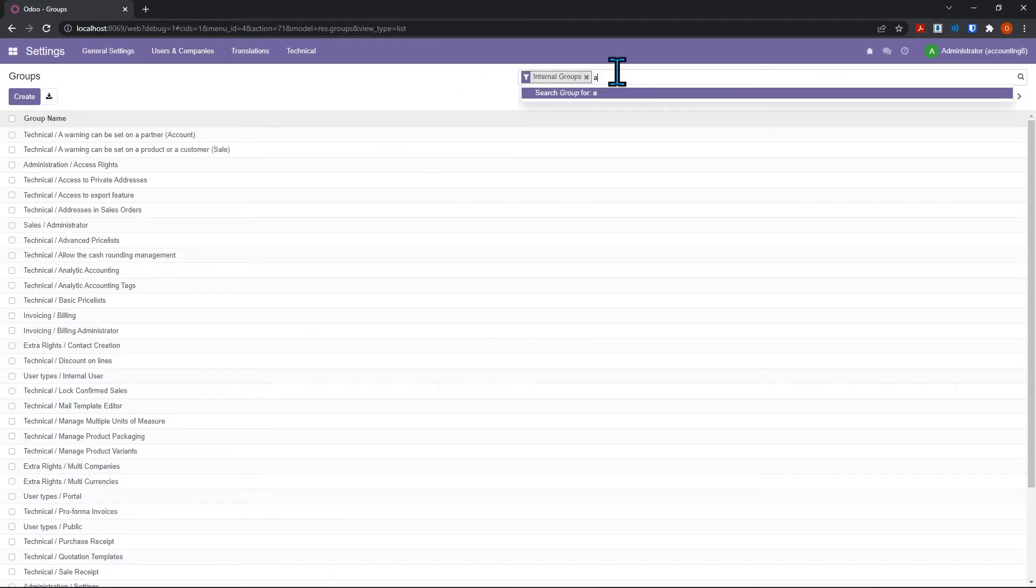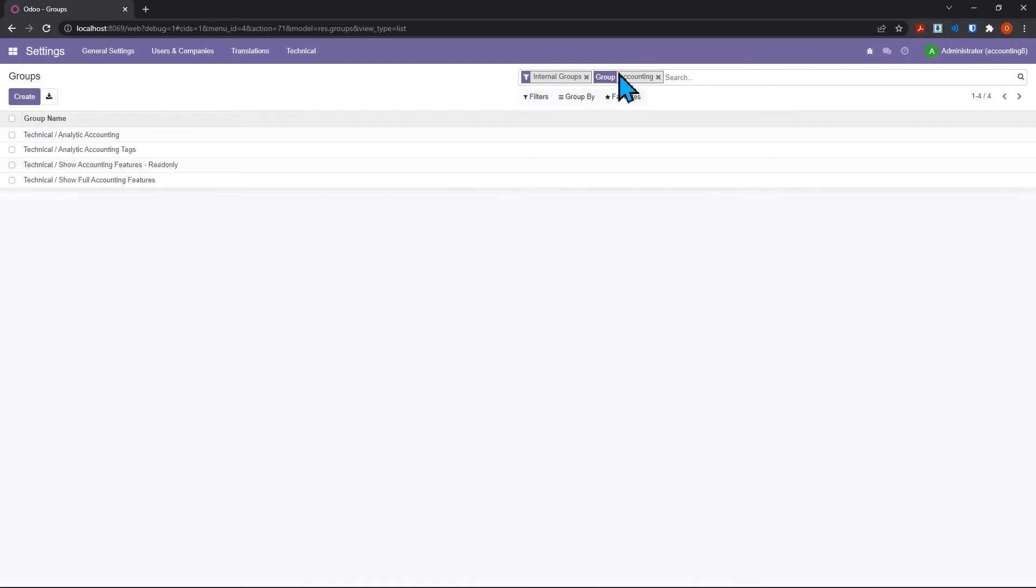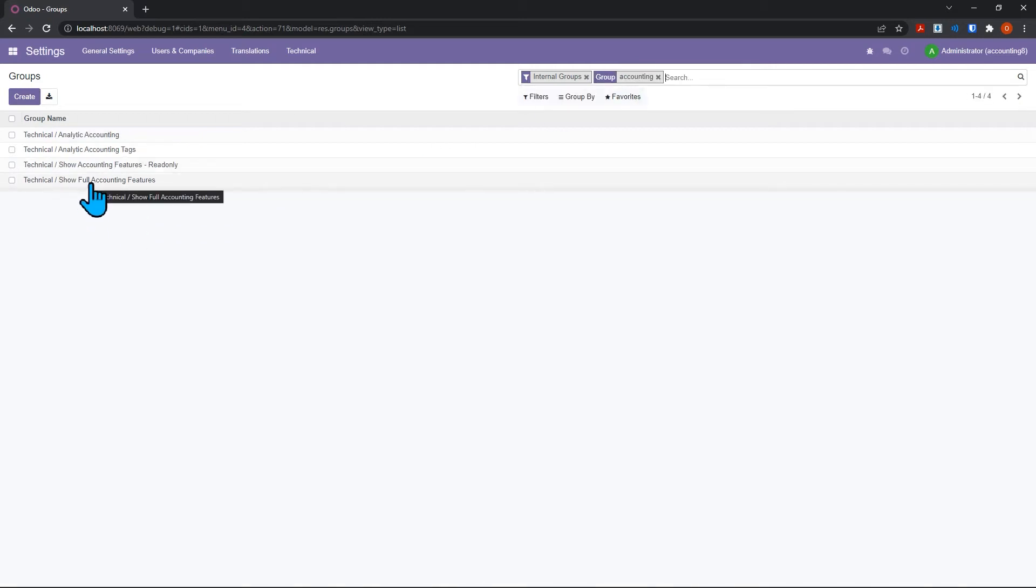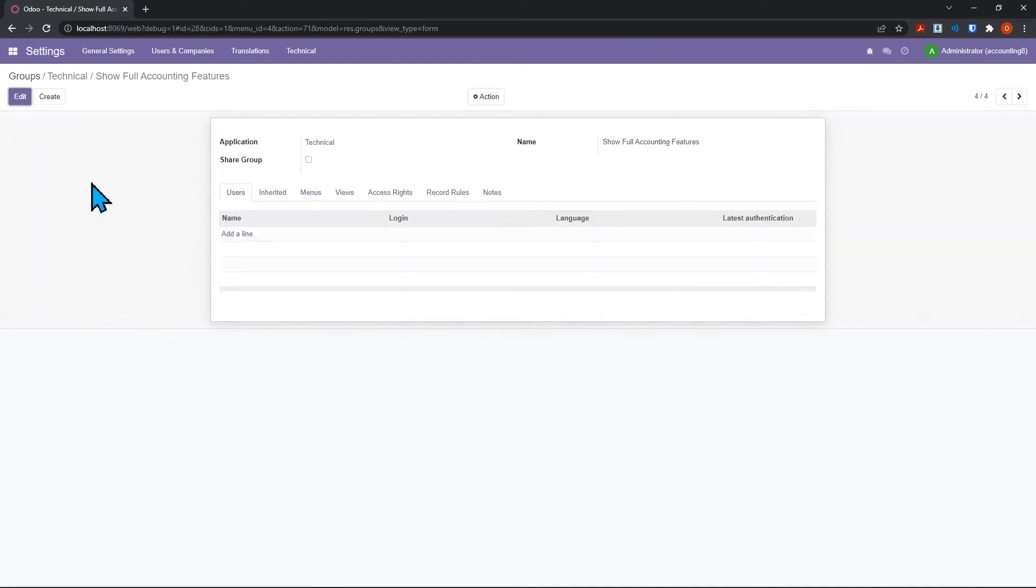Under users and companies now we have groups. We want to choose groups, and I'll type in accounting here so we can limit what we're looking at. You'll see here at the very bottom there's an option for show full accounting features.